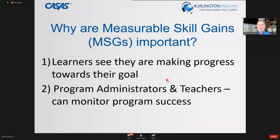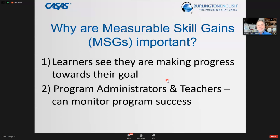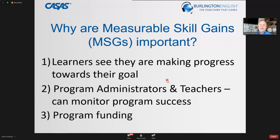For teachers, getting data in their hands — and in the hands of program administrators — helps us know that we're doing the right things for learners. That's why measurable skill gains are important.